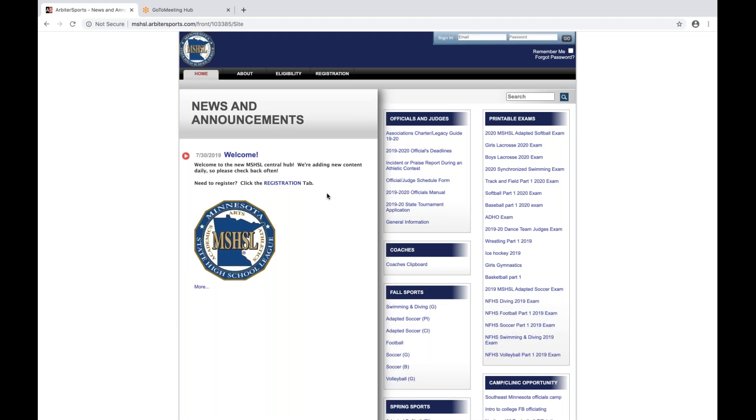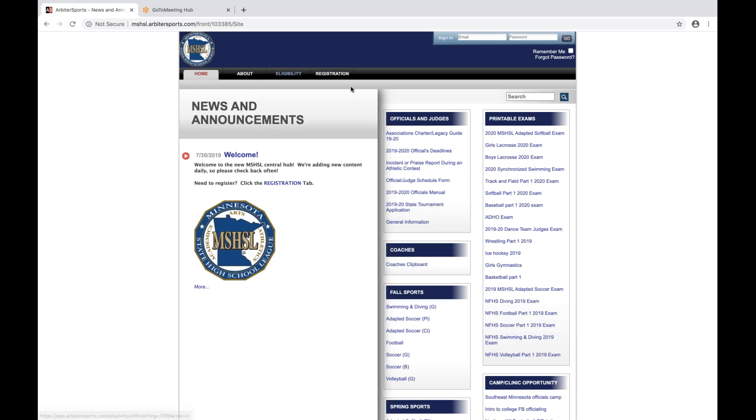Welcome to a short tutorial of how to navigate the new Eligibility and Registration Platform as an MSHSL official. To begin, you can either go in by accessing the Eligibility tab or the Registration tab.